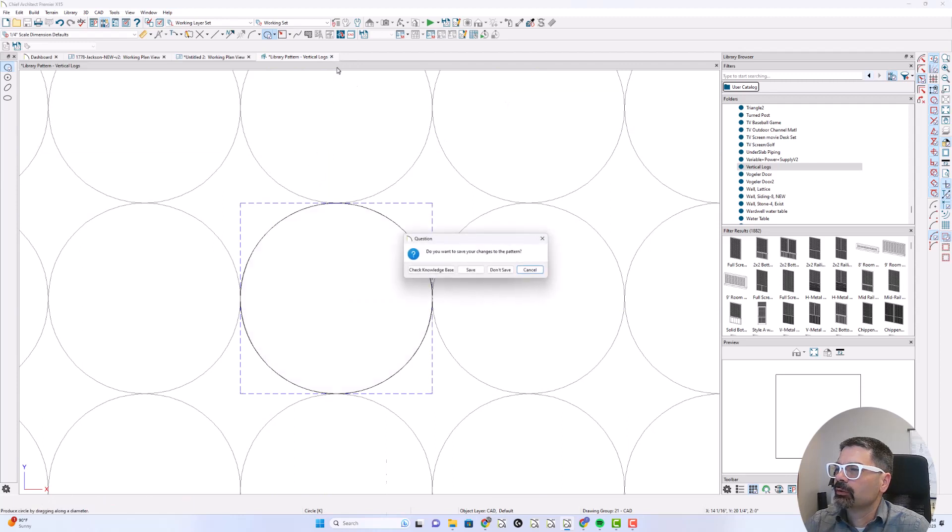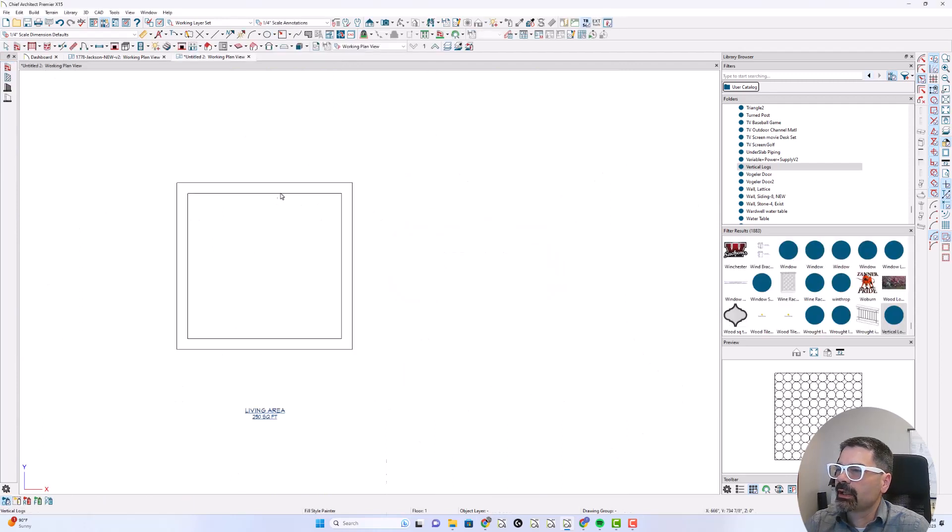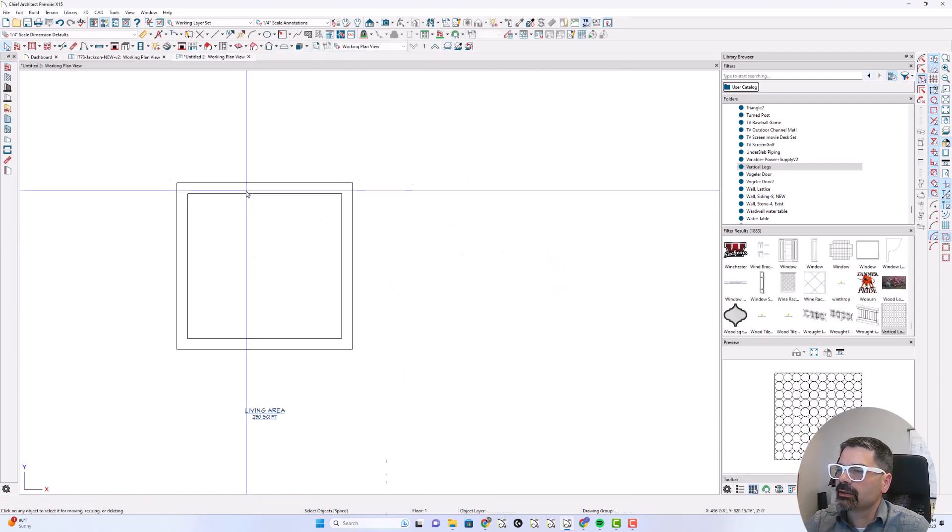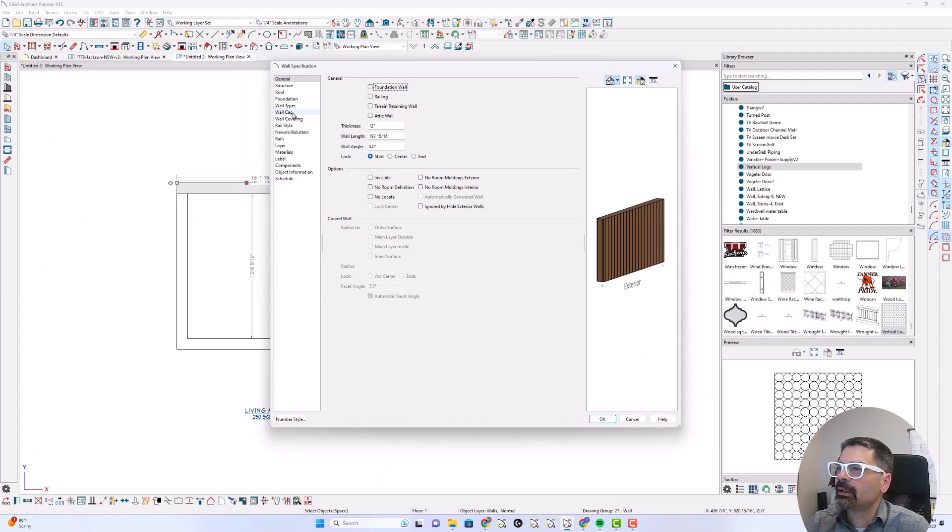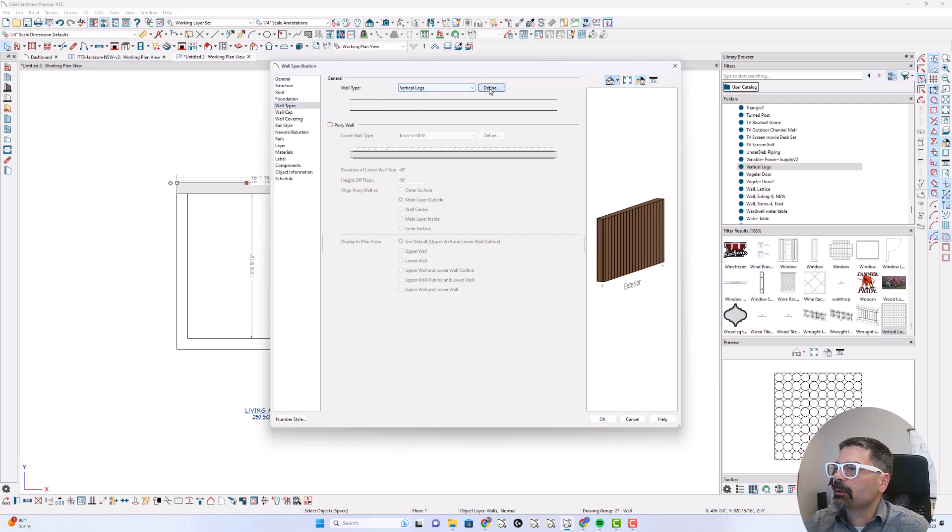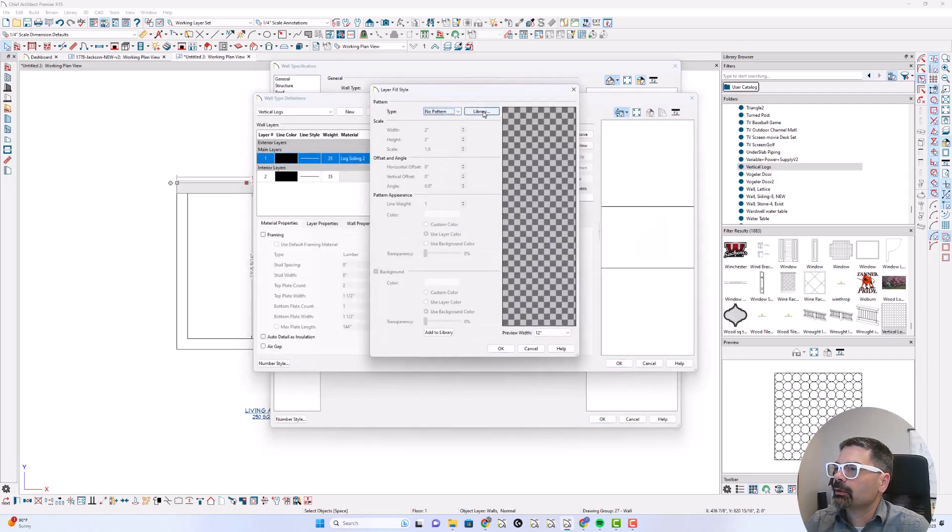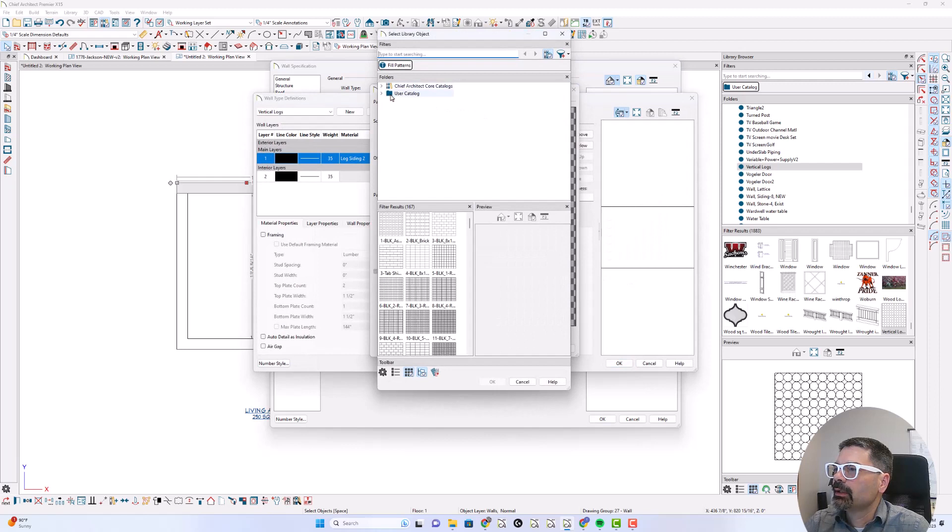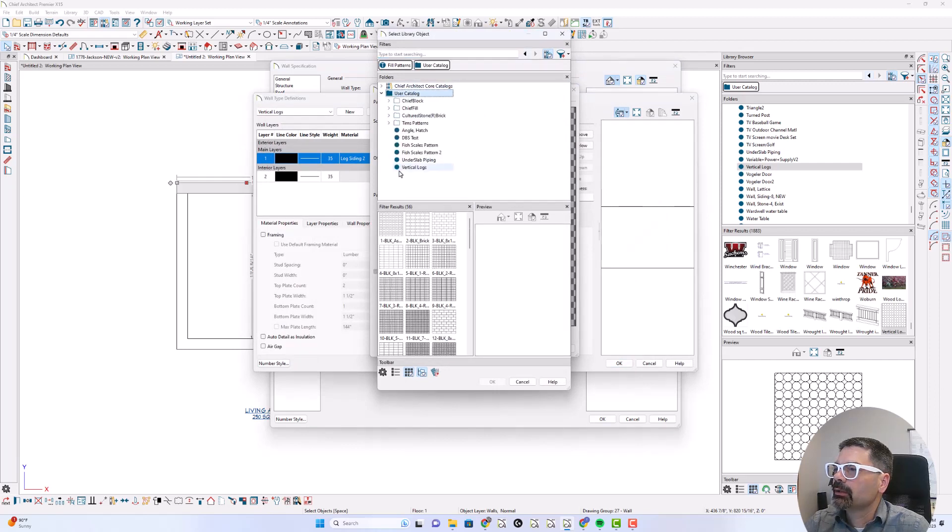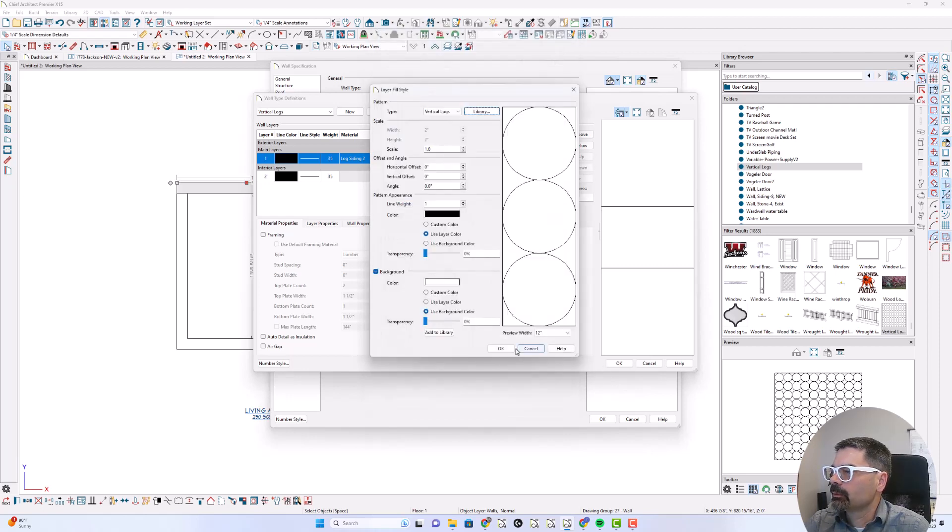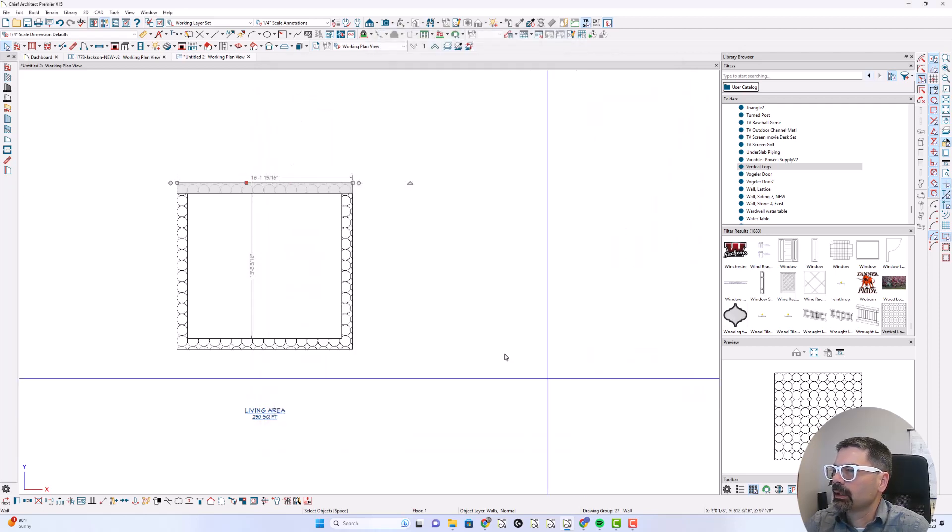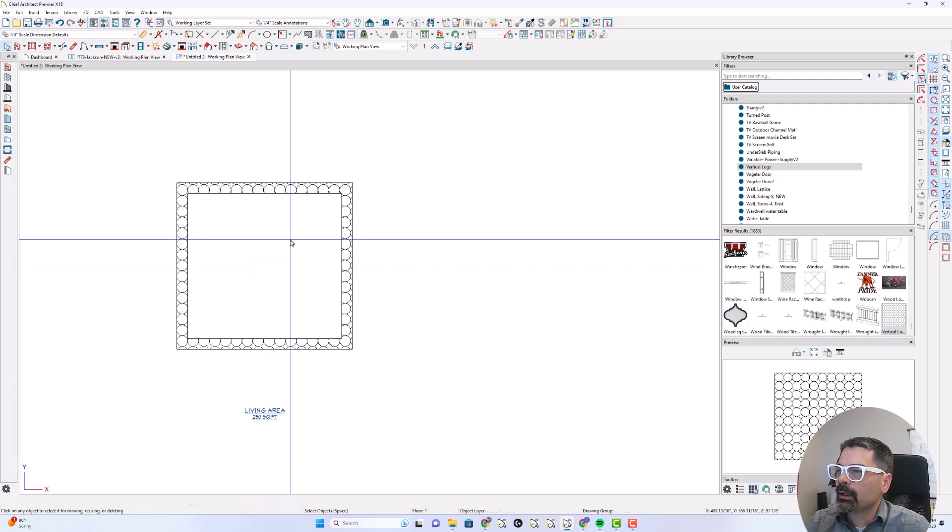I'm going to close this. And yes, we want to save that. And you guessed it, we want to make that pattern be the fill of this wall type. So we'll go into library, user panel, vertical logs, right there. Click OK.